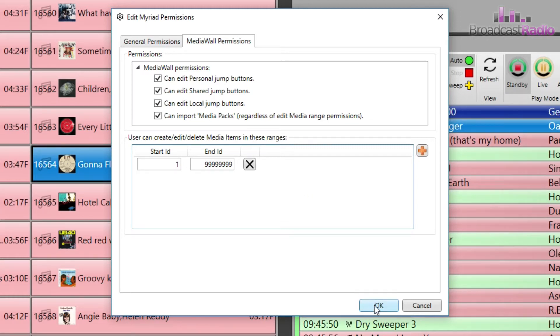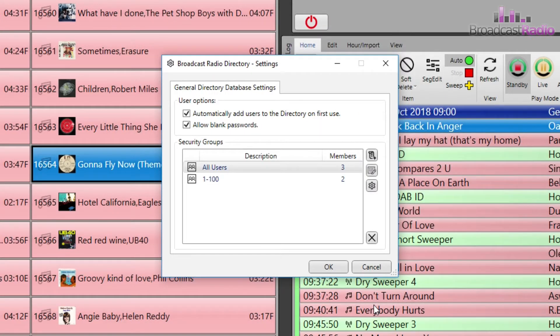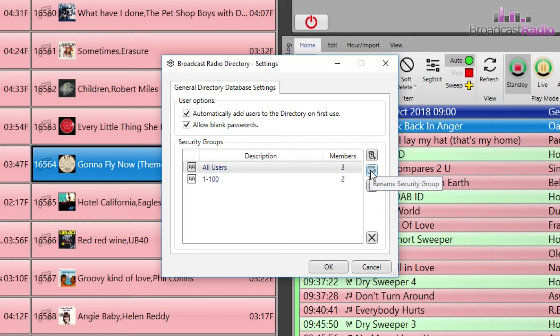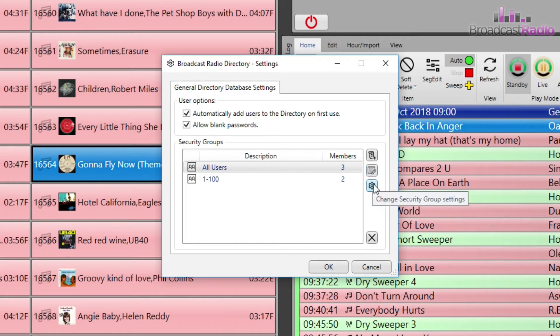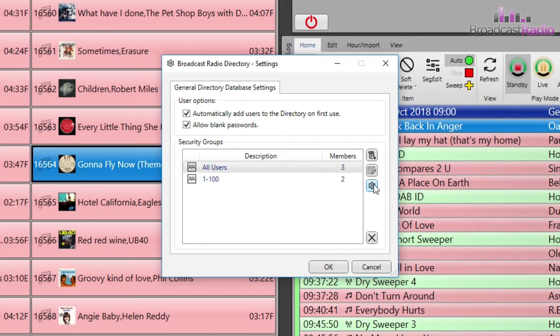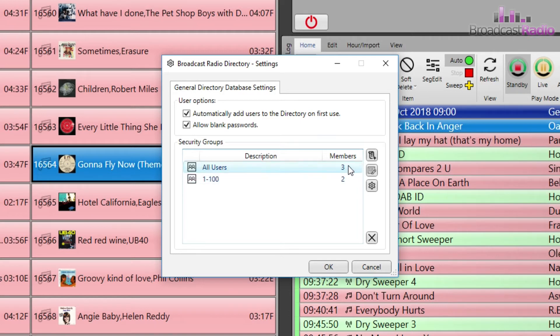From here you can create new security groups, rename an existing security group, or delete a security group. You can only delete a group if there are no members in the group. The number of members or users in the group is shown under the members column.